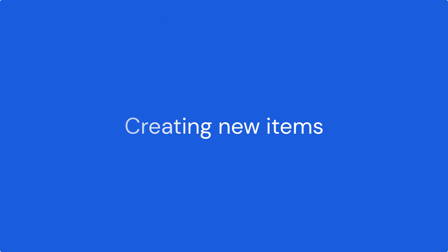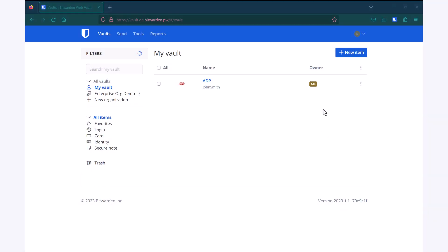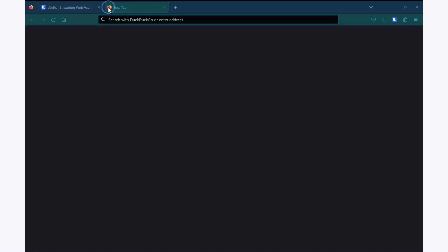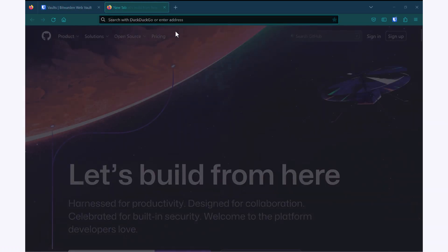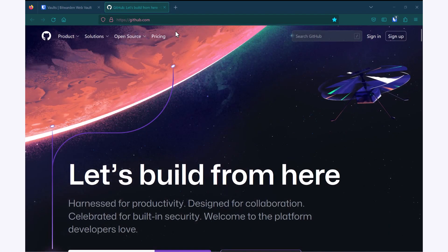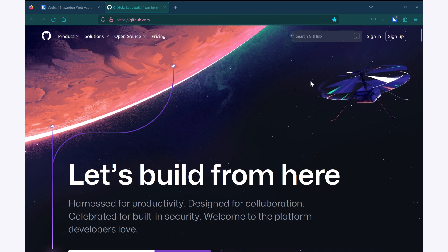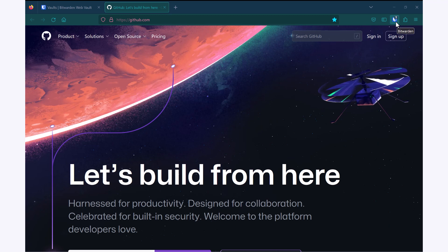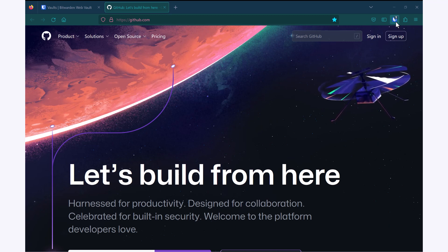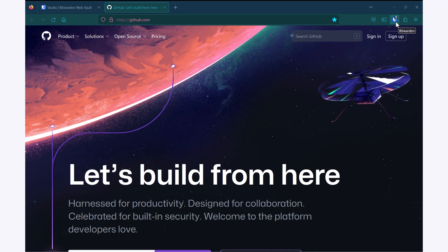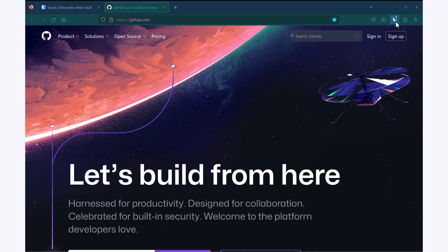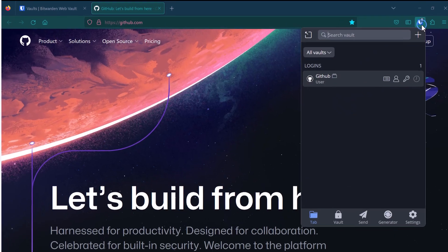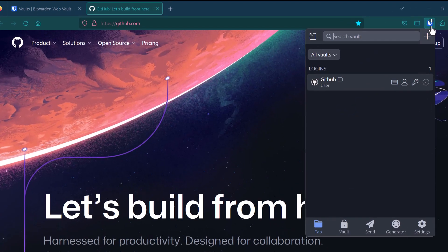So to create a new item, the easiest way to do this is with the Bitwarden browser extension. So I'll navigate to a site that I want to save a new login for, and the first thing to notice is that my browser extension will automatically detect that I already have a login for GitHub. This is indicated by the one icon, but if I want to create a new one, I can click on that icon and click on the plus.